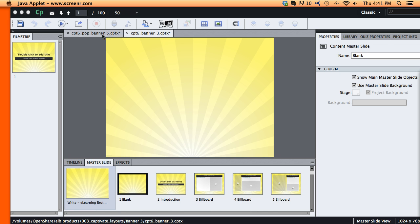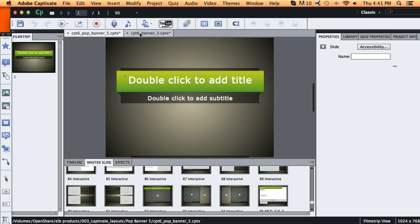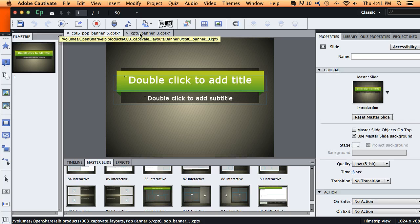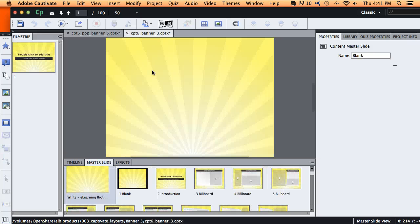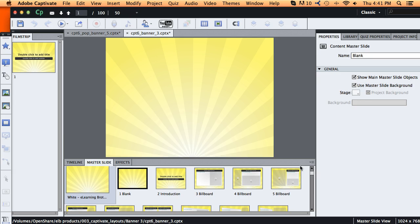So I've got two Captivate projects opened up right here. And what we're going to do is go ahead and copy some of our slide masters from the yellow one and put them into the other one.